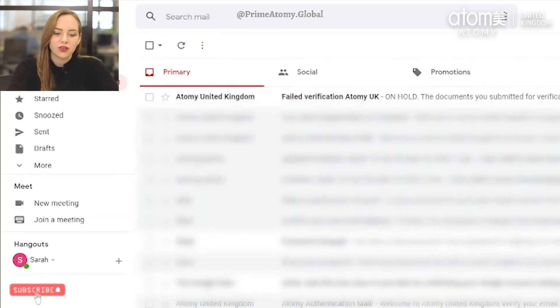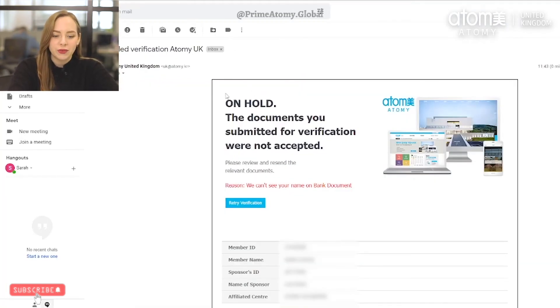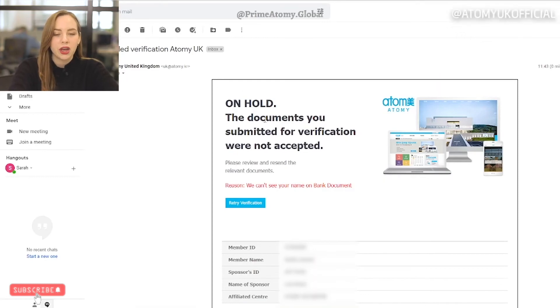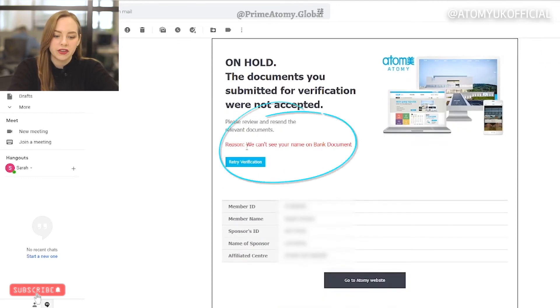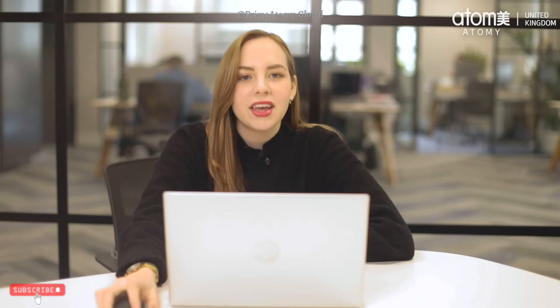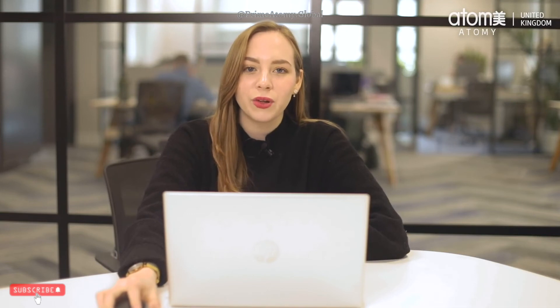In the case that your documents have failed, you will receive an email like this. When you open the email you will be able to see that your verification is on hold and you will be able to re-upload your verification documents. You can also see the reason why you failed — in this case it says they can't see the name on the bank document. In these cases we will need a clearer document. Please do not upload any blurry documents or documents that are too small for us to verify.